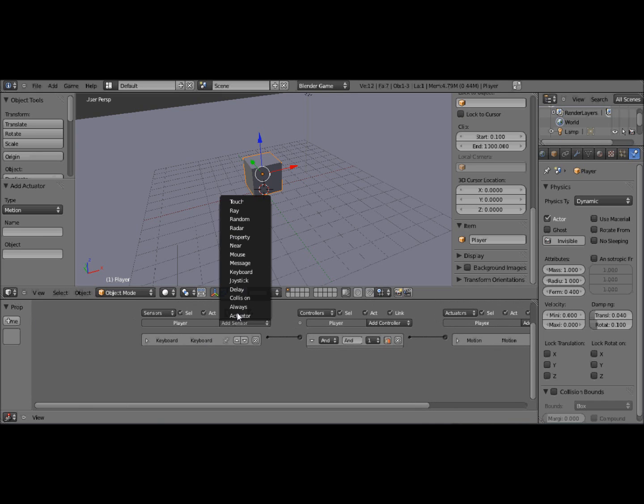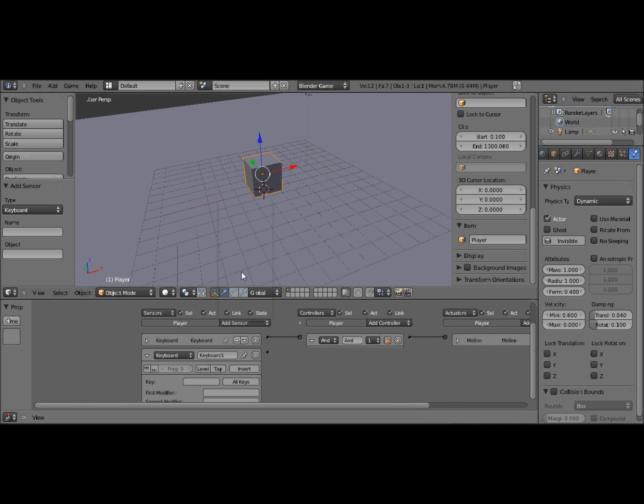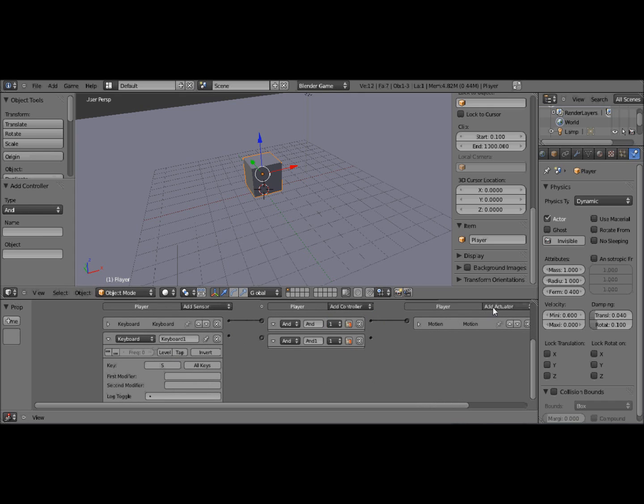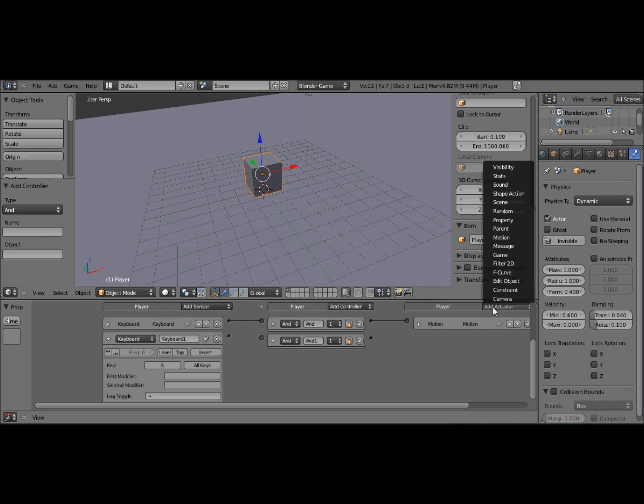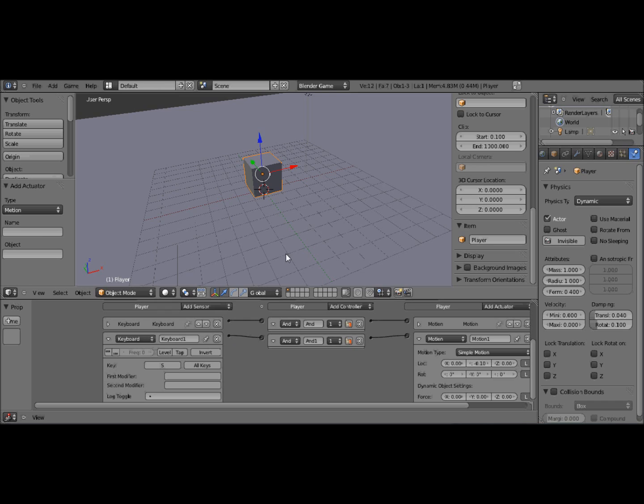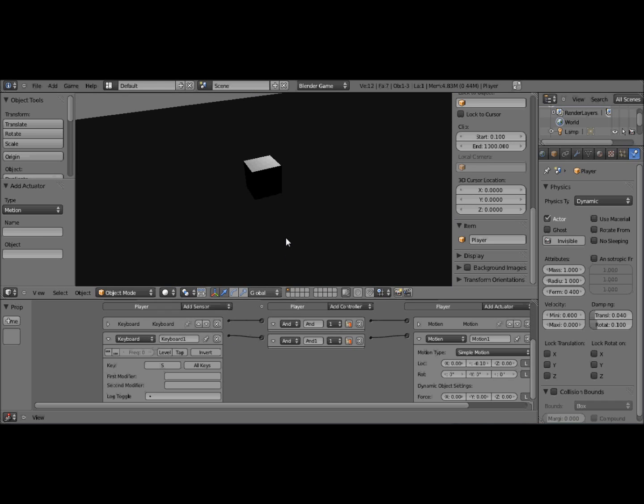Now, add another keyboard sensor. And I'm going to make him move backwards now. So I'll put that as S. Add another controller. Add an actuator, Motion. And I'm going to make it so he goes in the opposite direction to what I just did. So now I press P. It goes forwards and backwards.